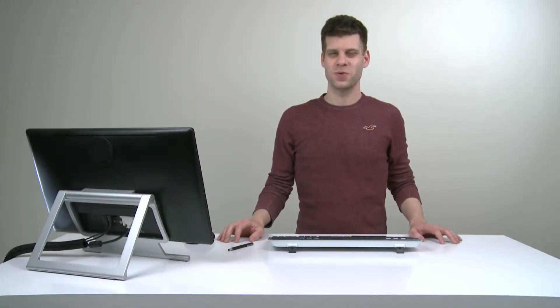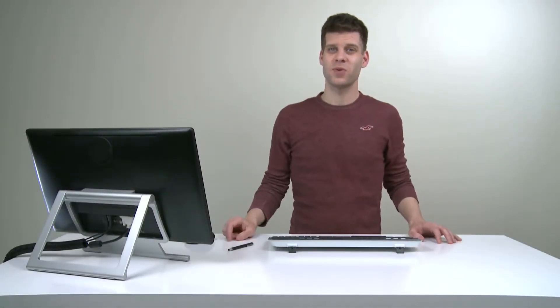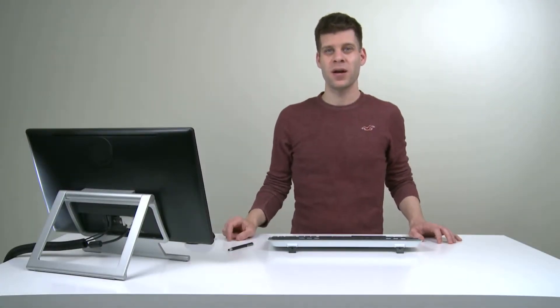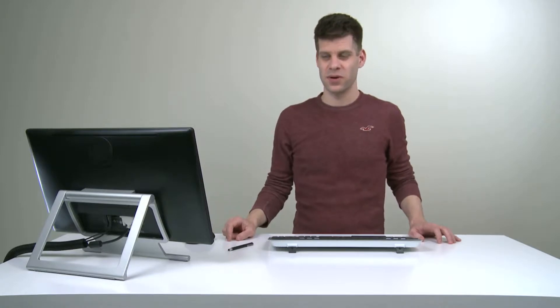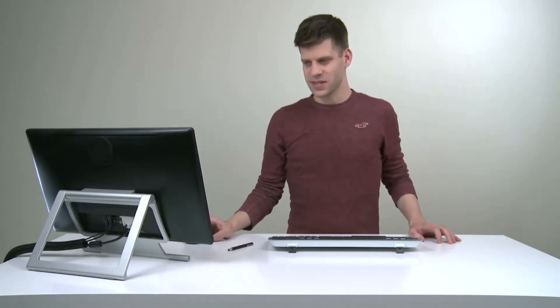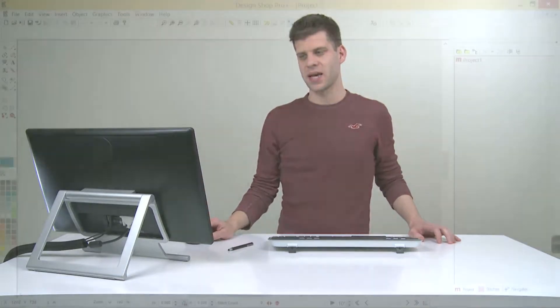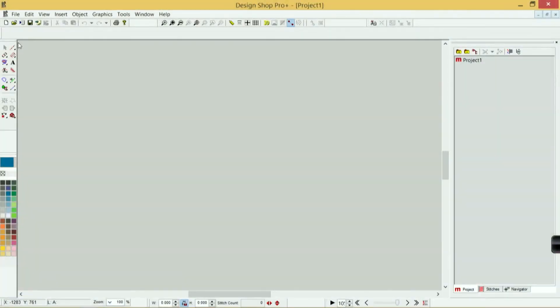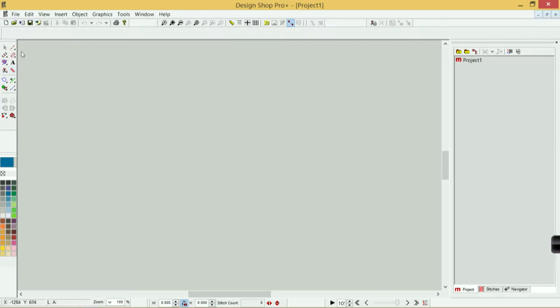DesignShop has a lot of digitizing tools, so let's take a minute to explore where they are and what they're used for. If I look in DesignShop on the left-hand side, you'll see the input toolbar, and this top section—the first eight icons—are going to be your digitizing icons.